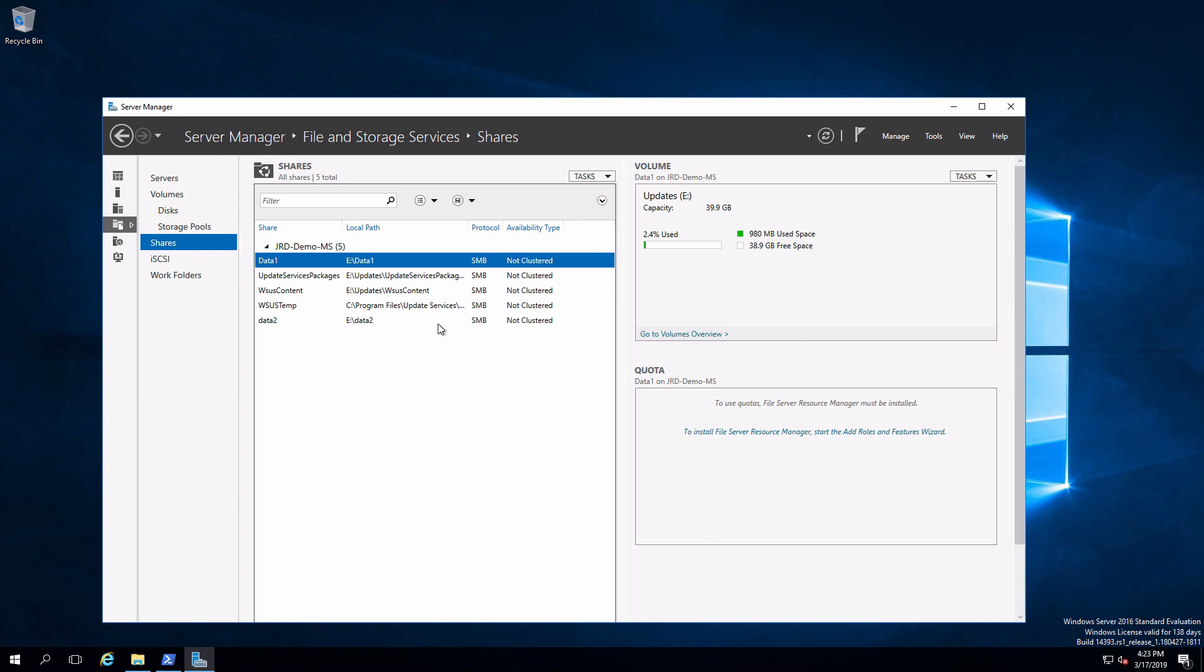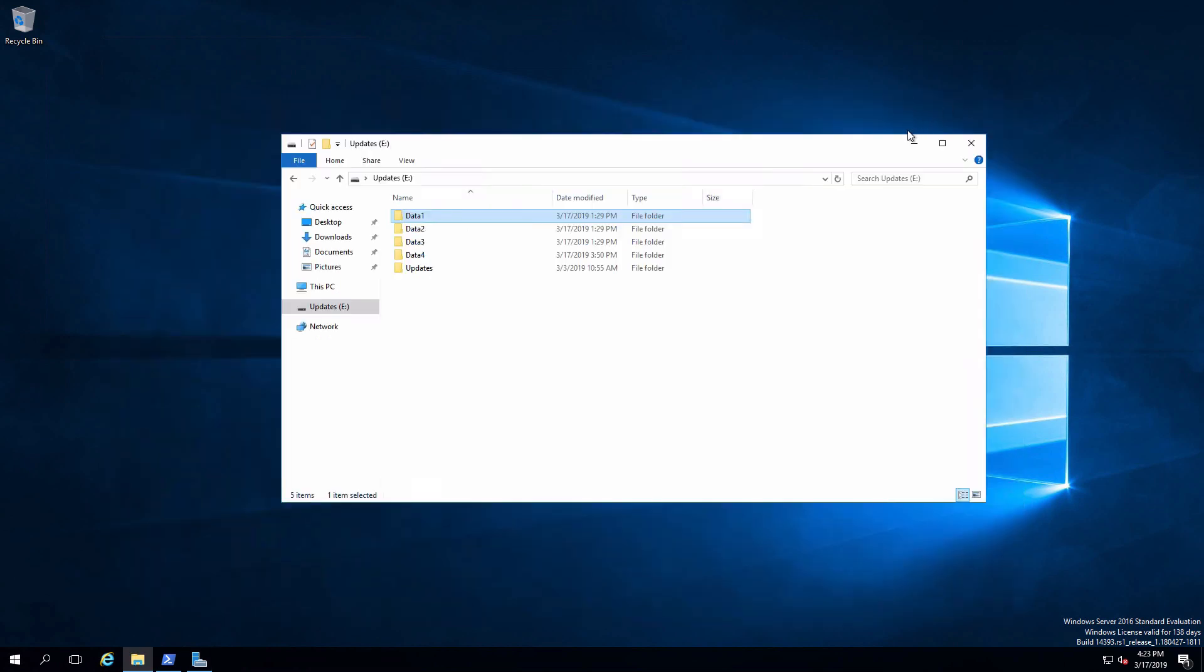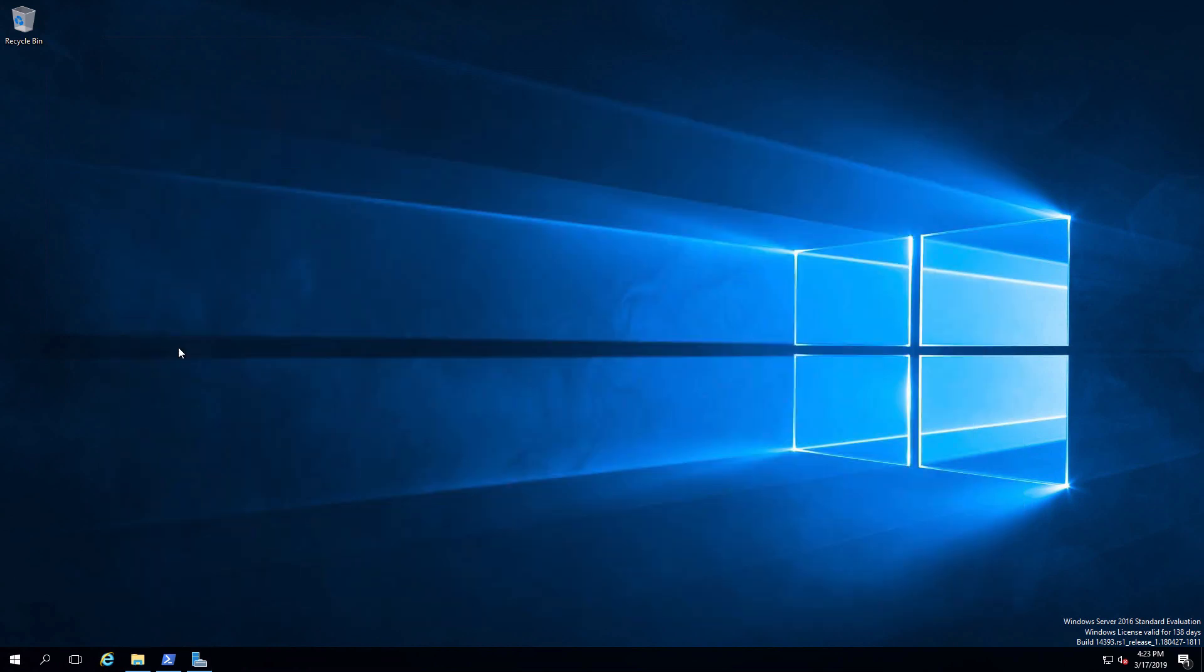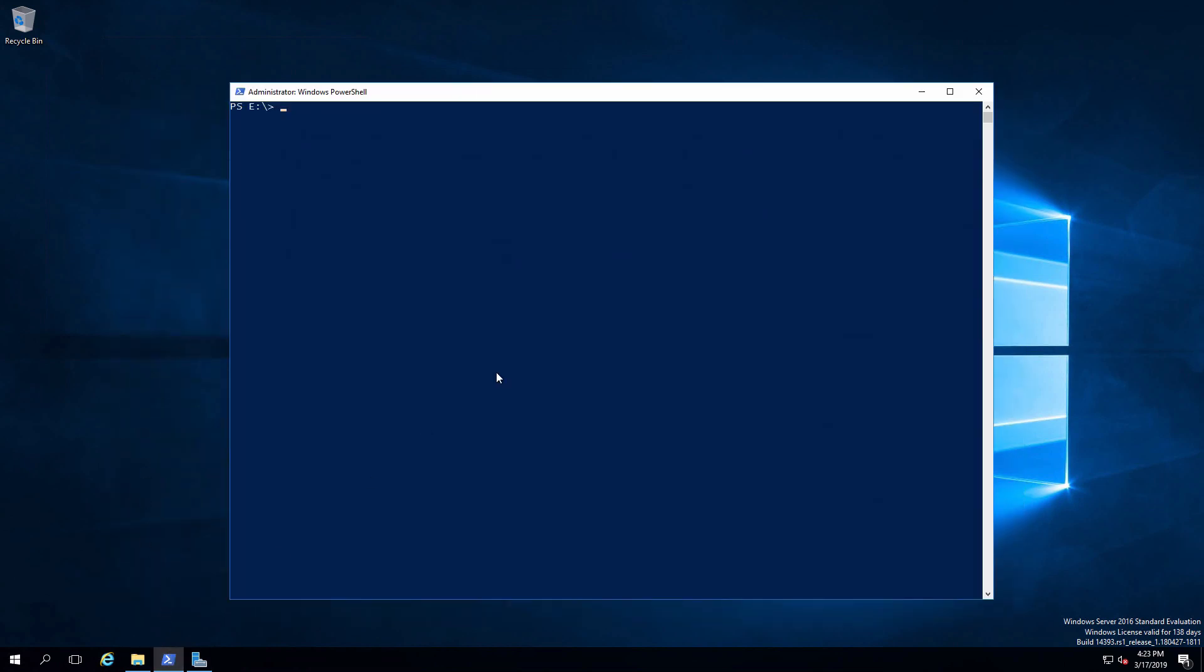Another method that we have available to us is a command that's been around for quite a long time that we can run from a command prompt or from within PowerShell. Let me get rid of these two windows and I'll pull up a PowerShell prompt. That command is the net share command. I'm going to use this to share out data three.